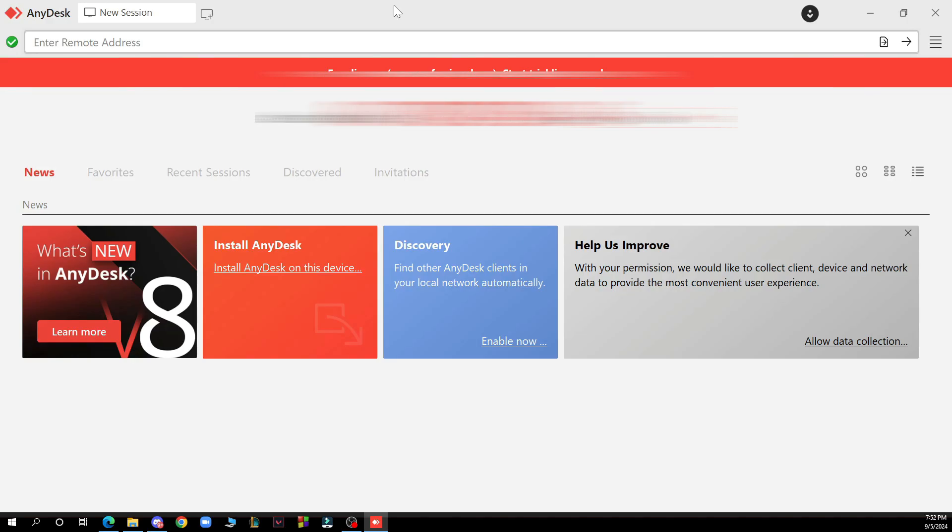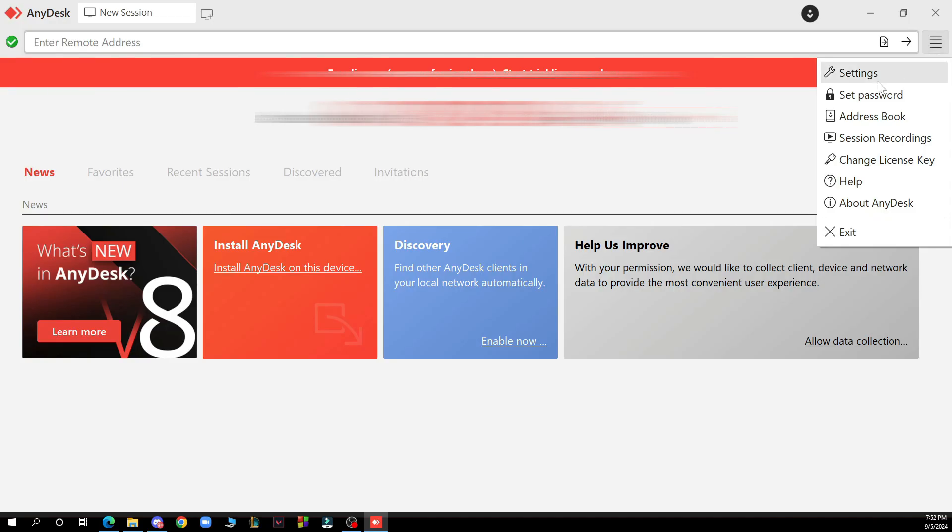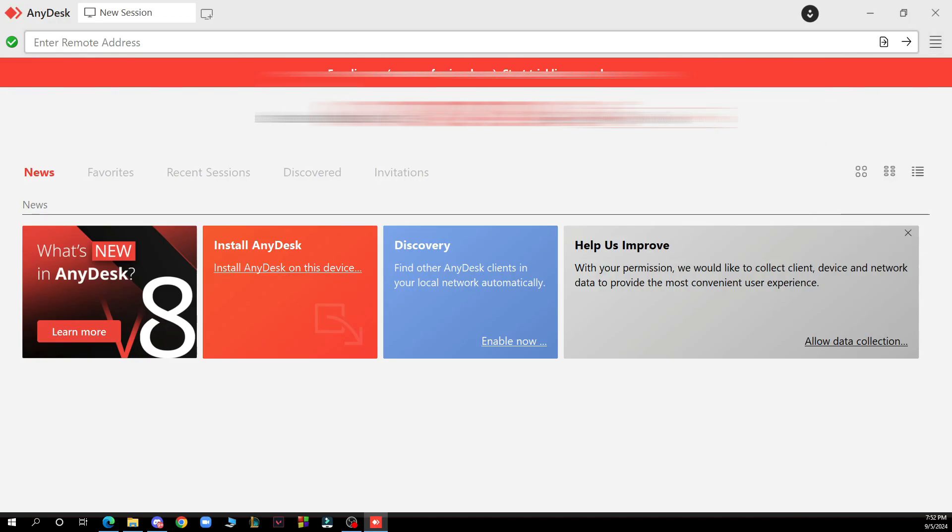Now let's see what we have in front of us here. As you can see we have the news, favorites, recent sessions, discovered and invitations. In the top right corner we have the settings, set password, address book, etc., and you have your own address here.